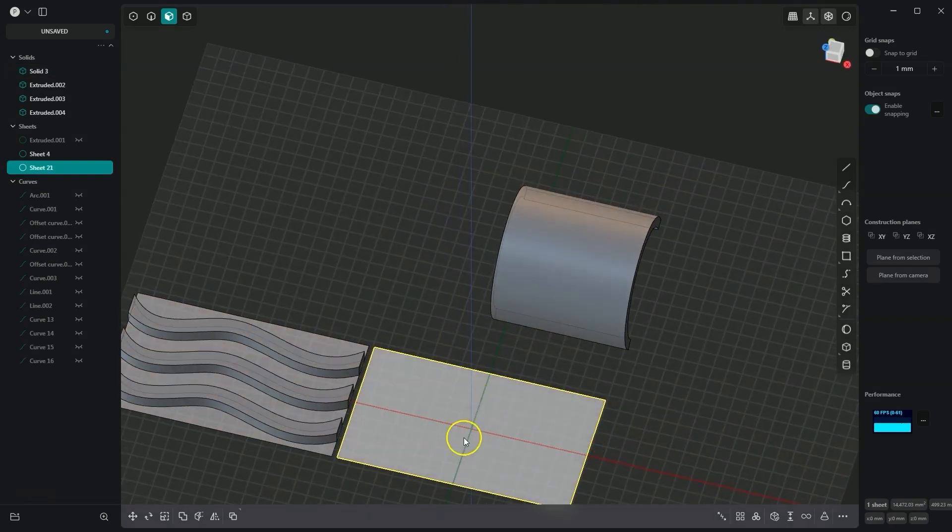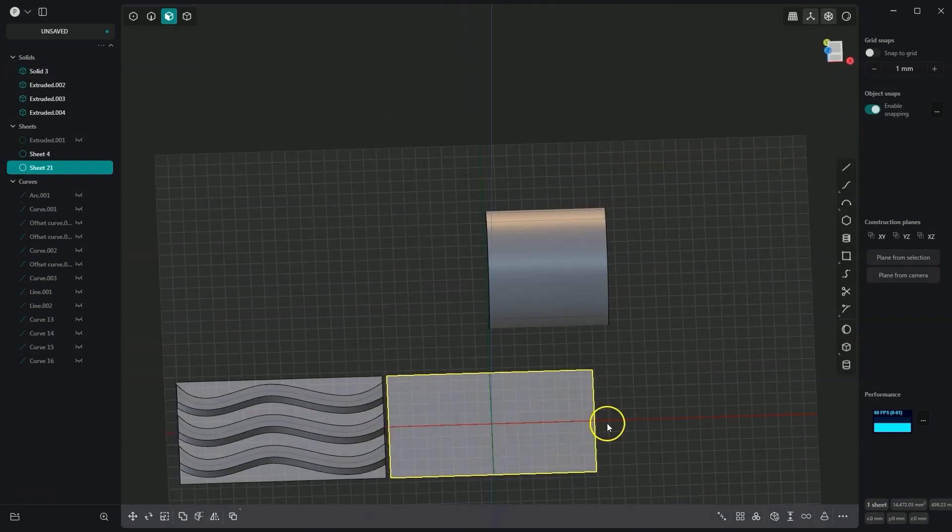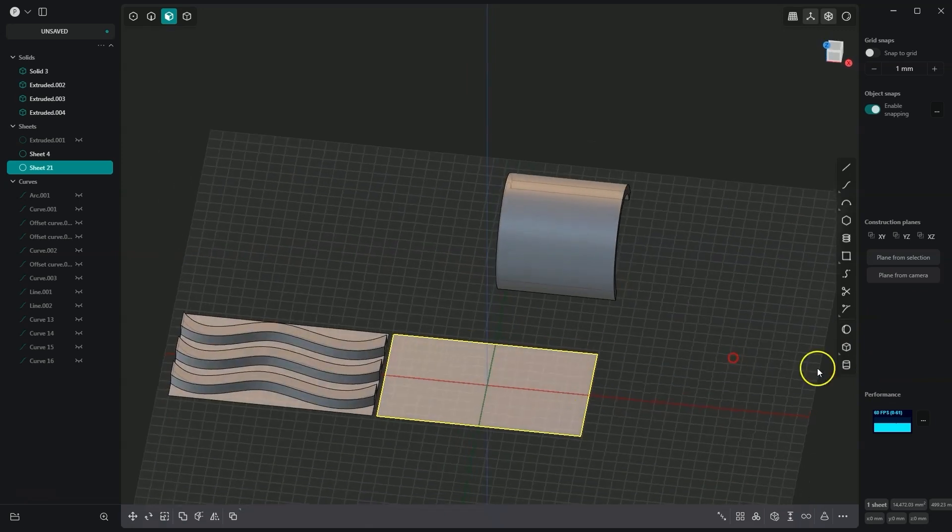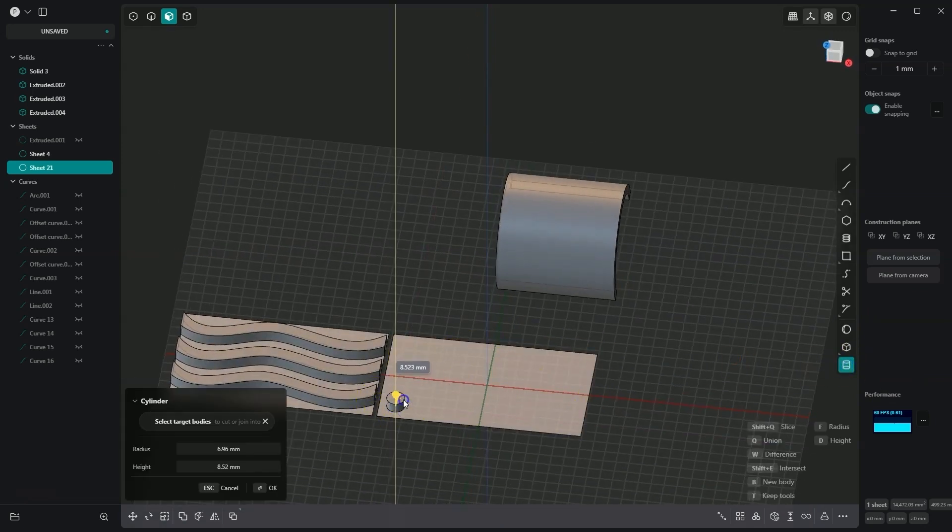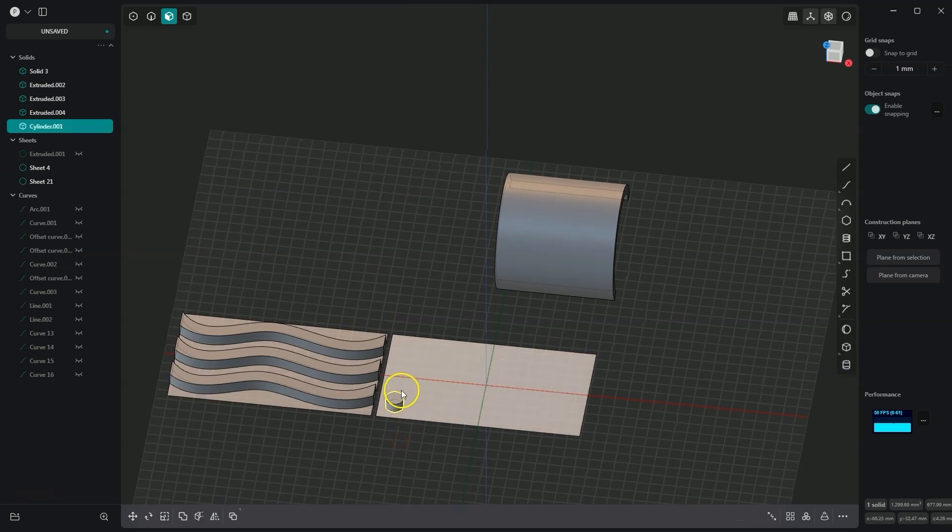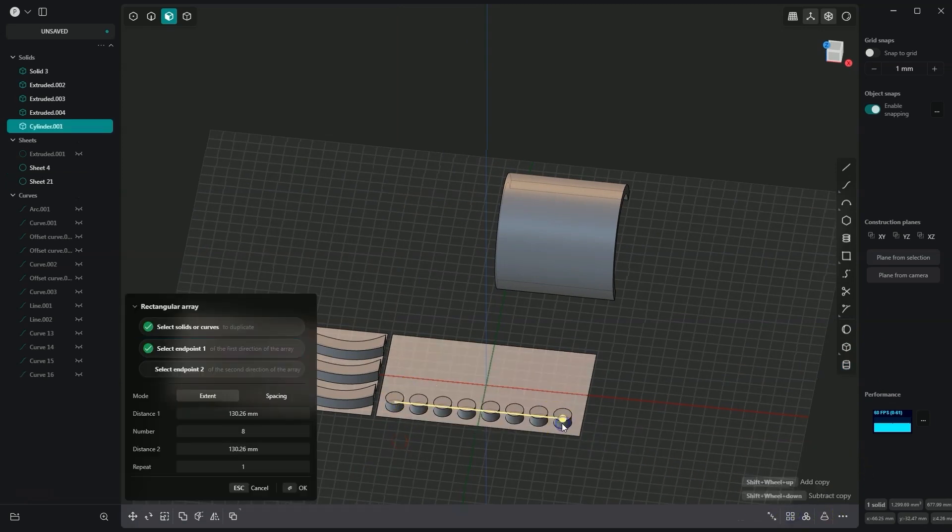Now within this surface, I will create some geometry. For example, I will create cylinders and use a rectangular array to add a few of these cylinders.